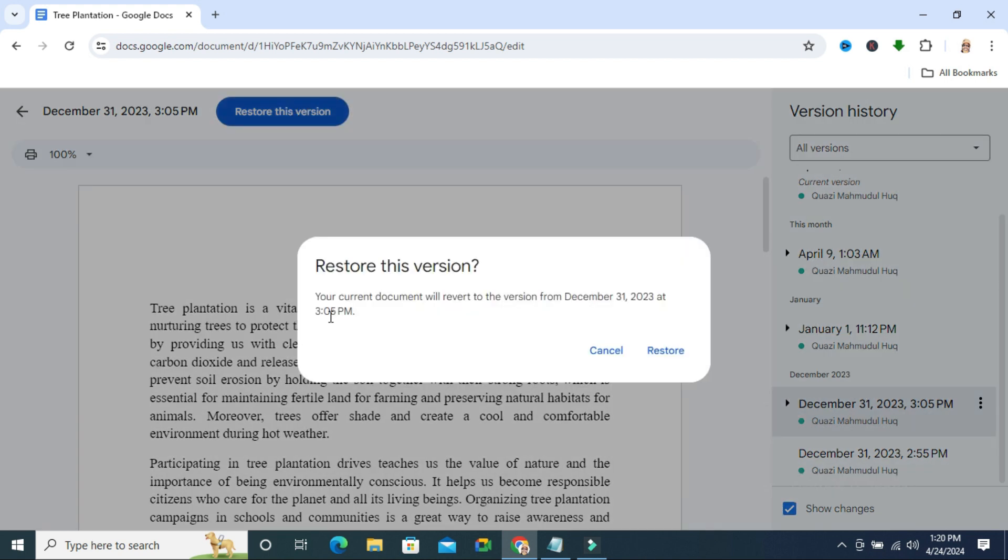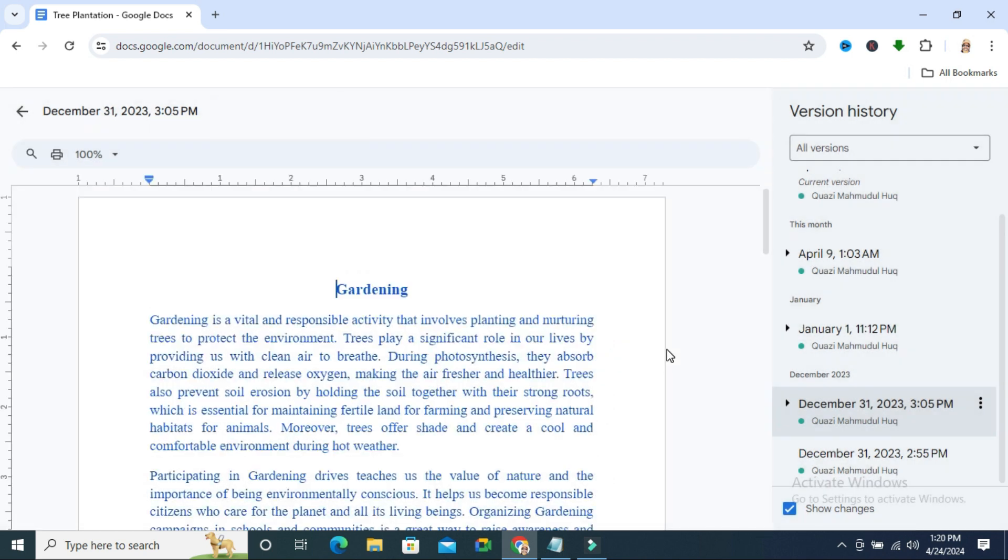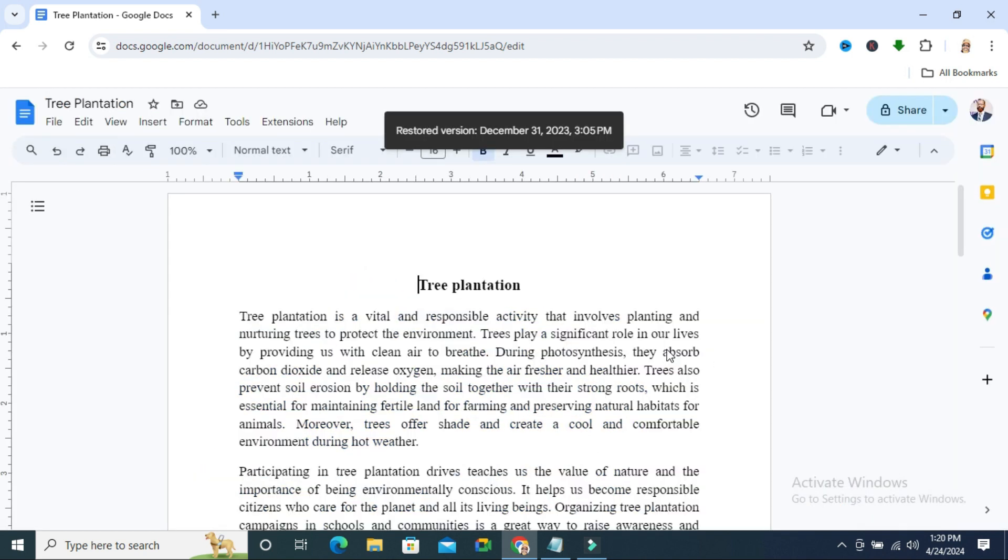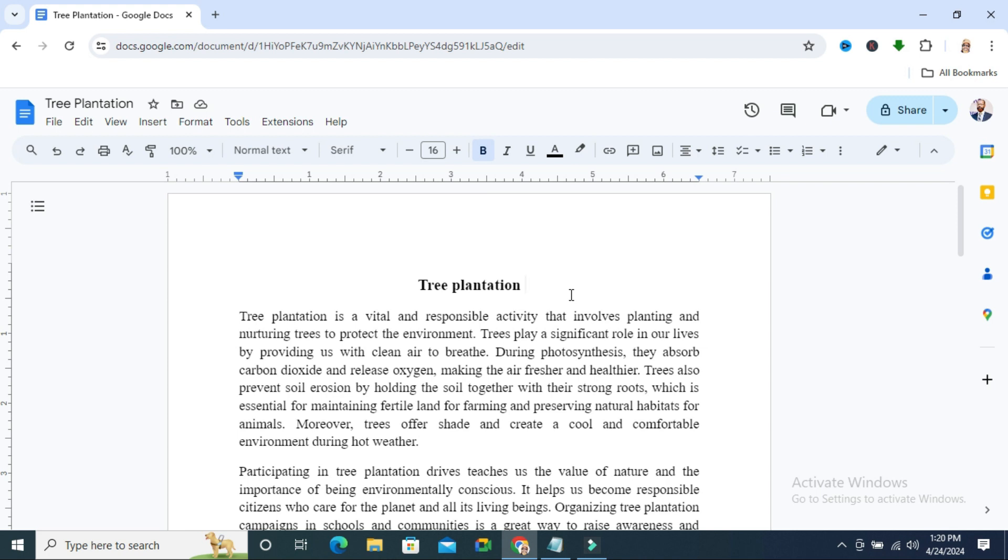Now click on restore. Look, the previous version has been restored.